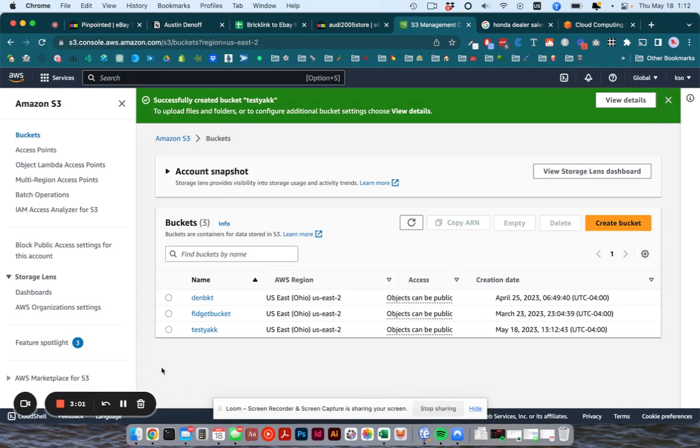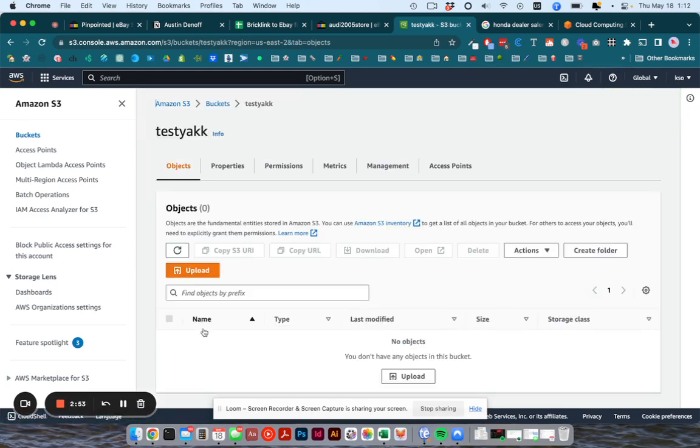So now you should have a bucket with the name you gave it here and you can put your images in it so you can click to go into it.